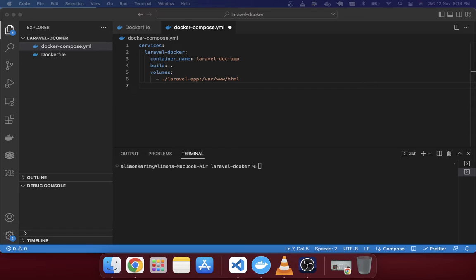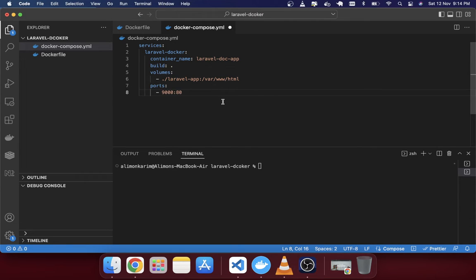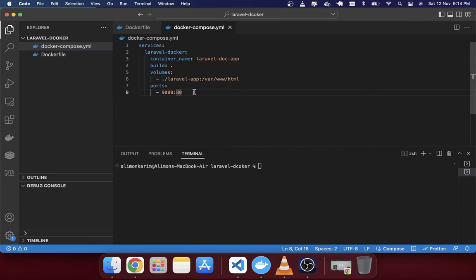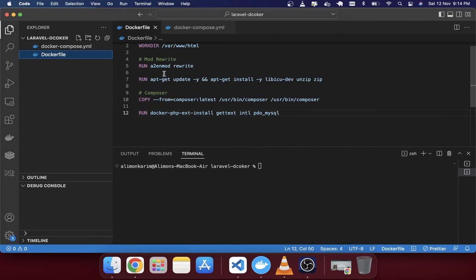Finally, we change the ports. Locally, Laravel runs on port 80 by default, but we're going to change it to port 9000. So I've given '9000:80' here for the ports mapping.